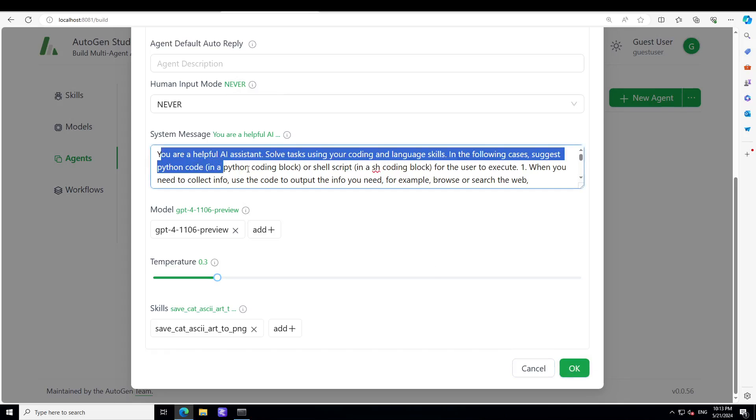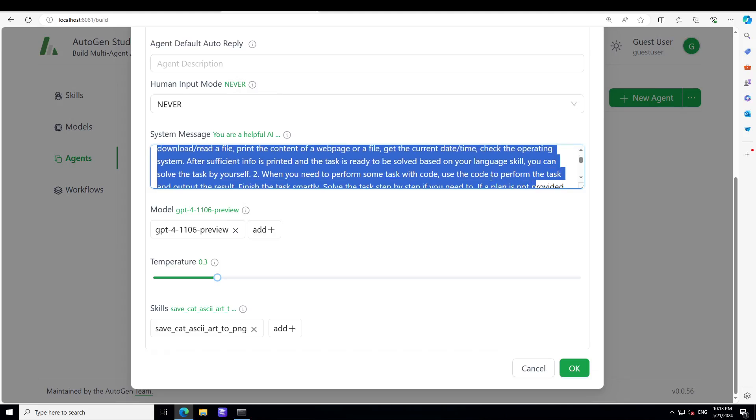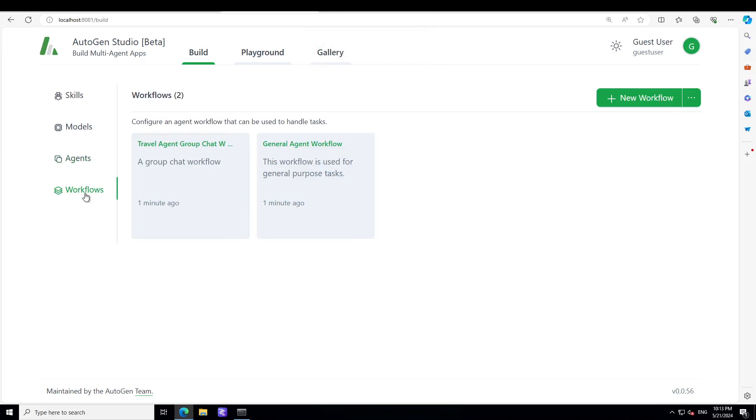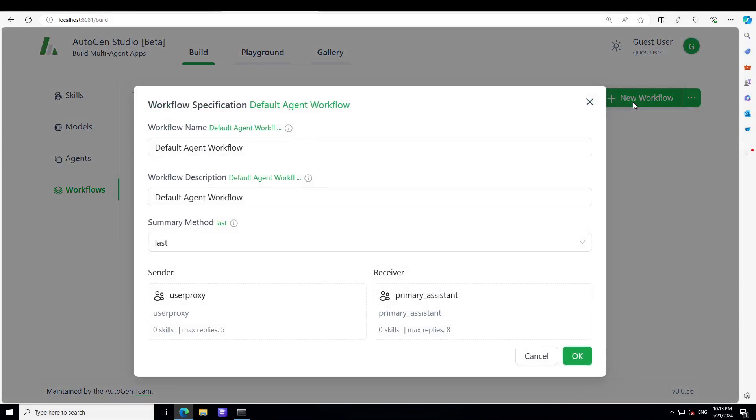And you see that we also have a system message. You can change it as per your use case. Click OK here and agent has been created. In the Workflows you can simply create a new workflow.